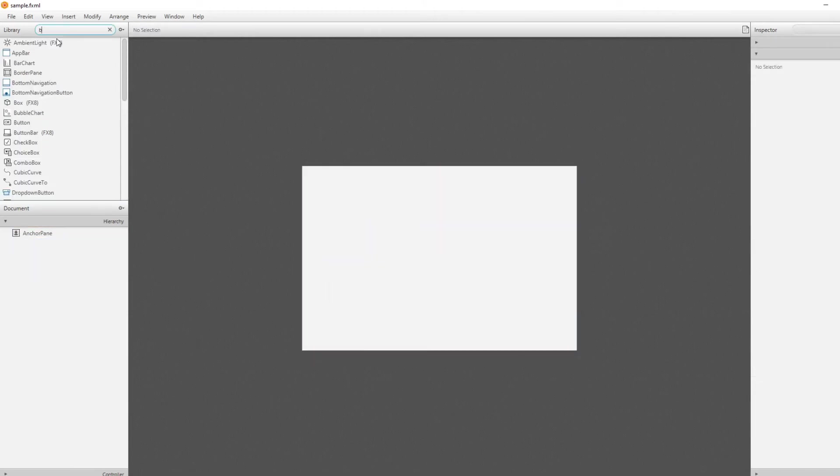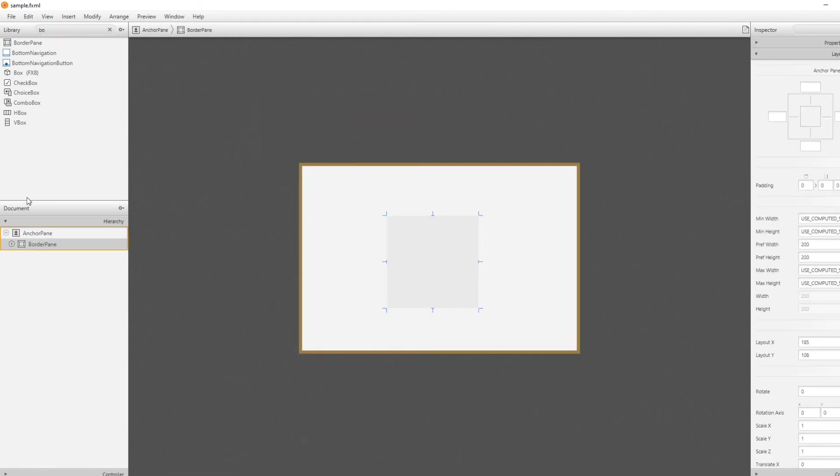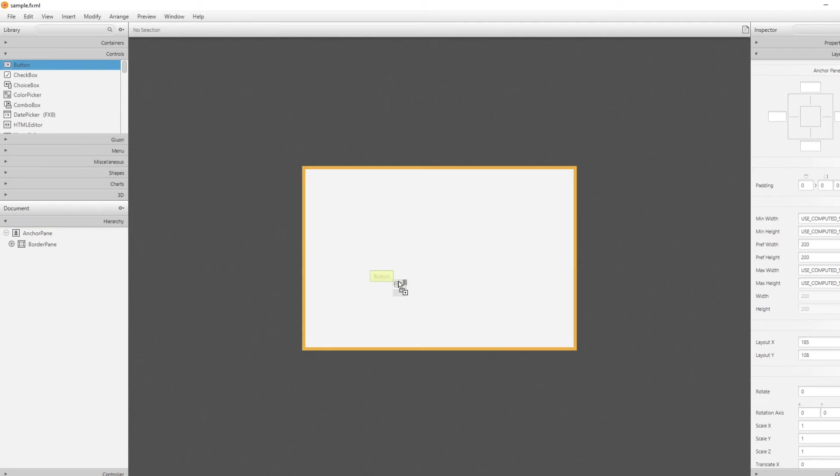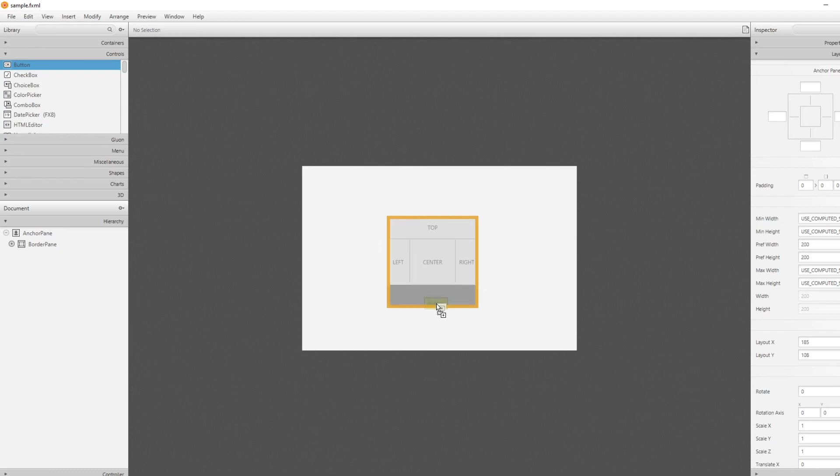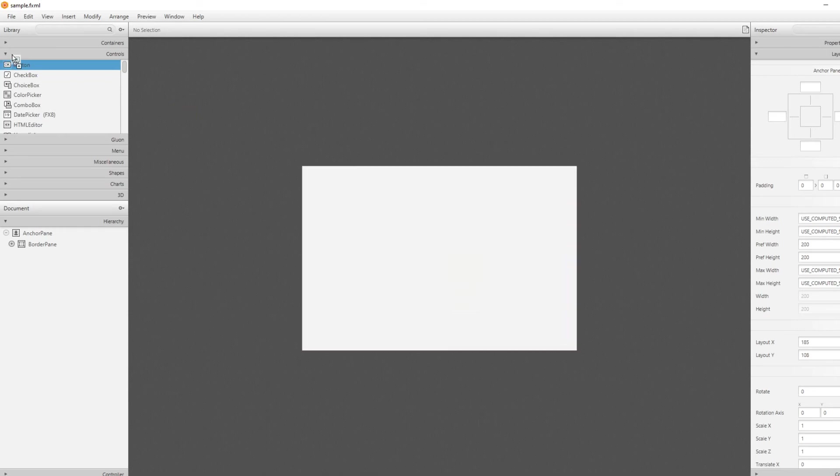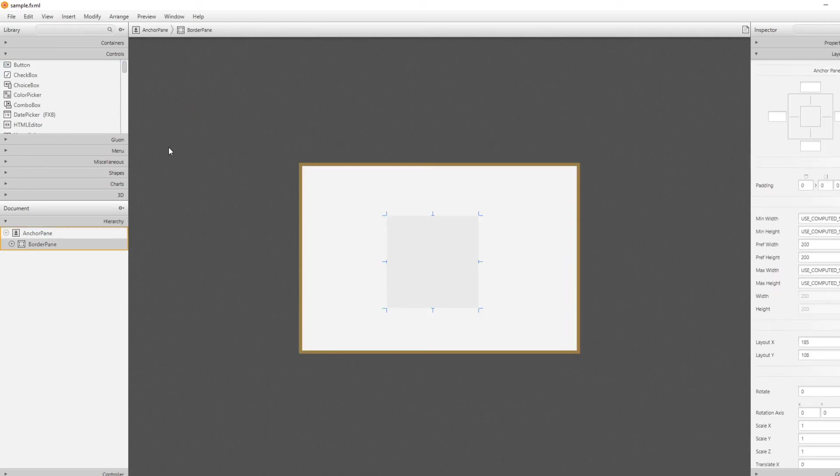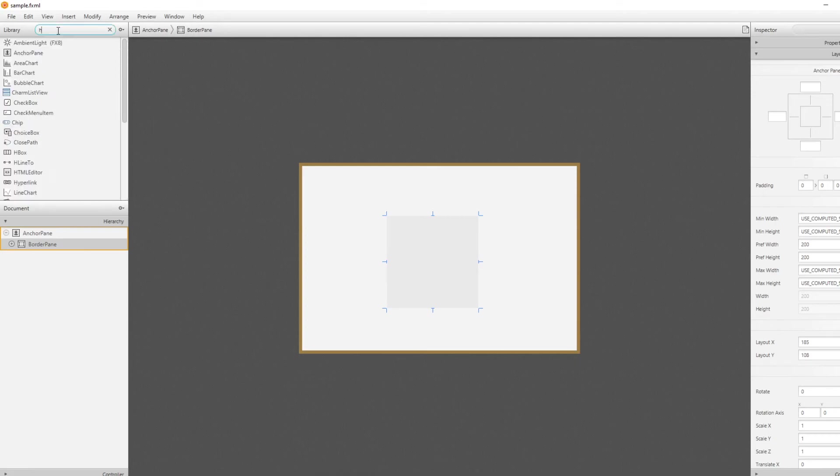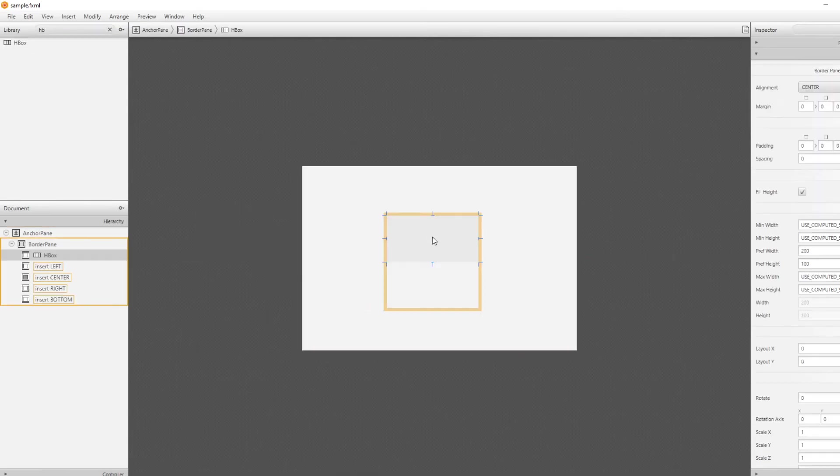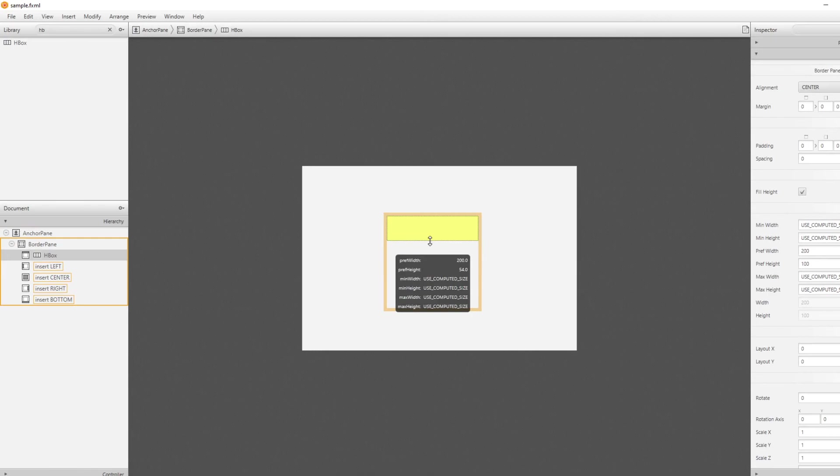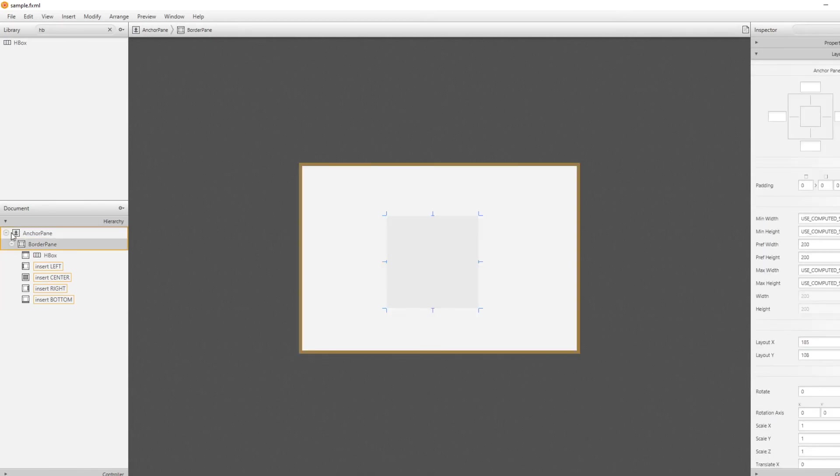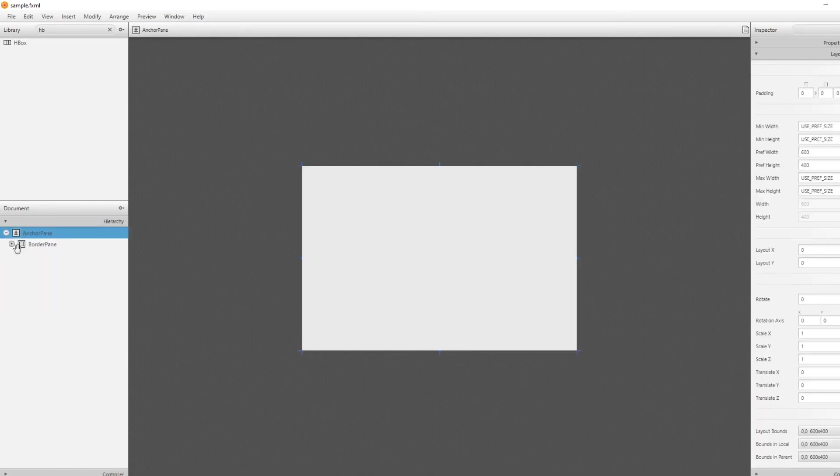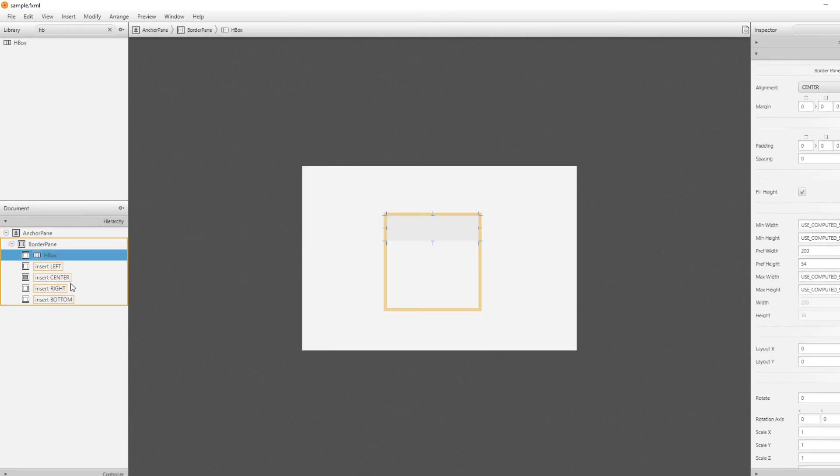Then we've got a border pane, which you might have guessed works like the borders. We have like these five different spots. You can put something in the top, right, left, center, bottom. What's also very useful with all these panes, you can actually put panes inside panes. For example, if we wanted to, let's say we've got a border pane, and in the top, we wanted to keep some stuff in a row. We could take an H box and put it inside our top. You can see the hierarchy over here. We've got the anchor pane, contains a border pane, which inside the top spot of our border pane contains an H box.